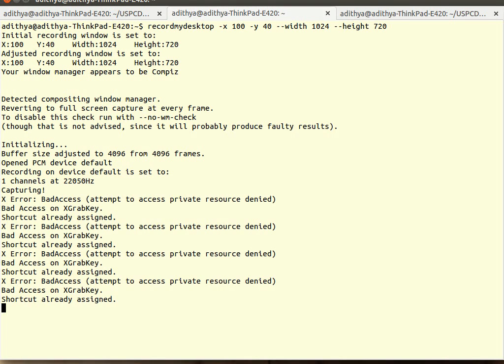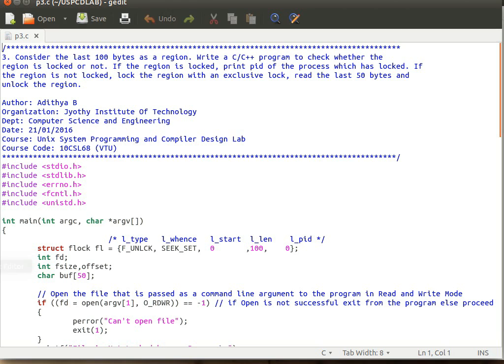Hello, good morning students. In this video tutorial we'll be learning a special kind of functionality called file locking. This is program number three. The question asks: consider the last 100 bytes as a region, write a C/C++ program to check whether the region is locked or not. If the region is locked, print the PID of the process which has locked the file.